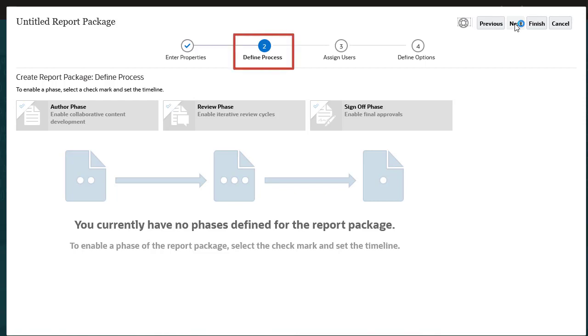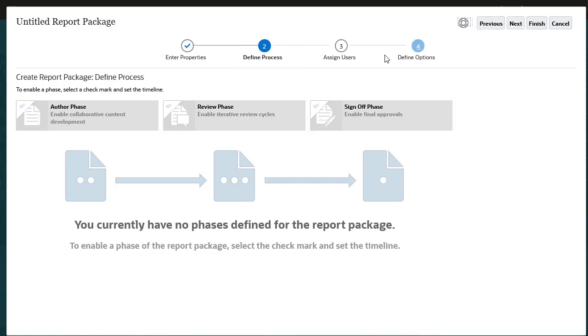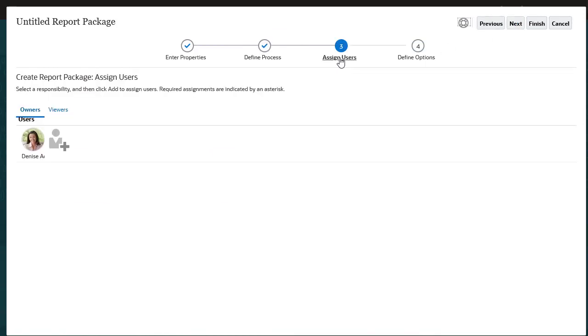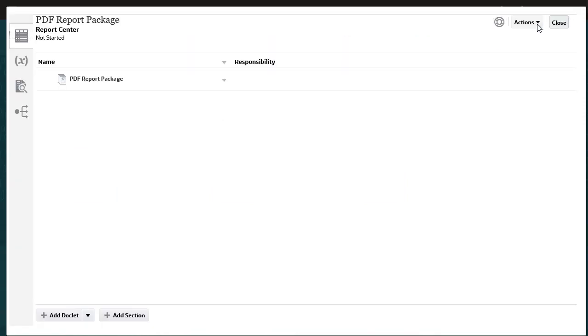You can define the process by enabling phases, assign users, define options, and then select Finish to open the report package.